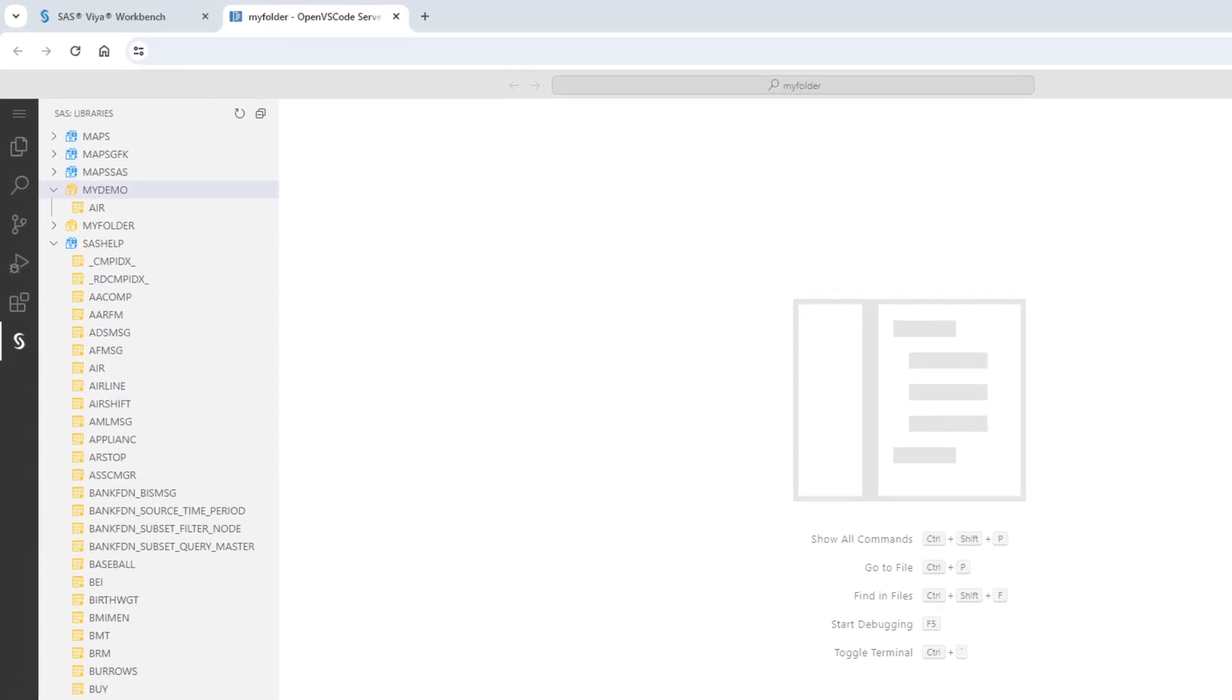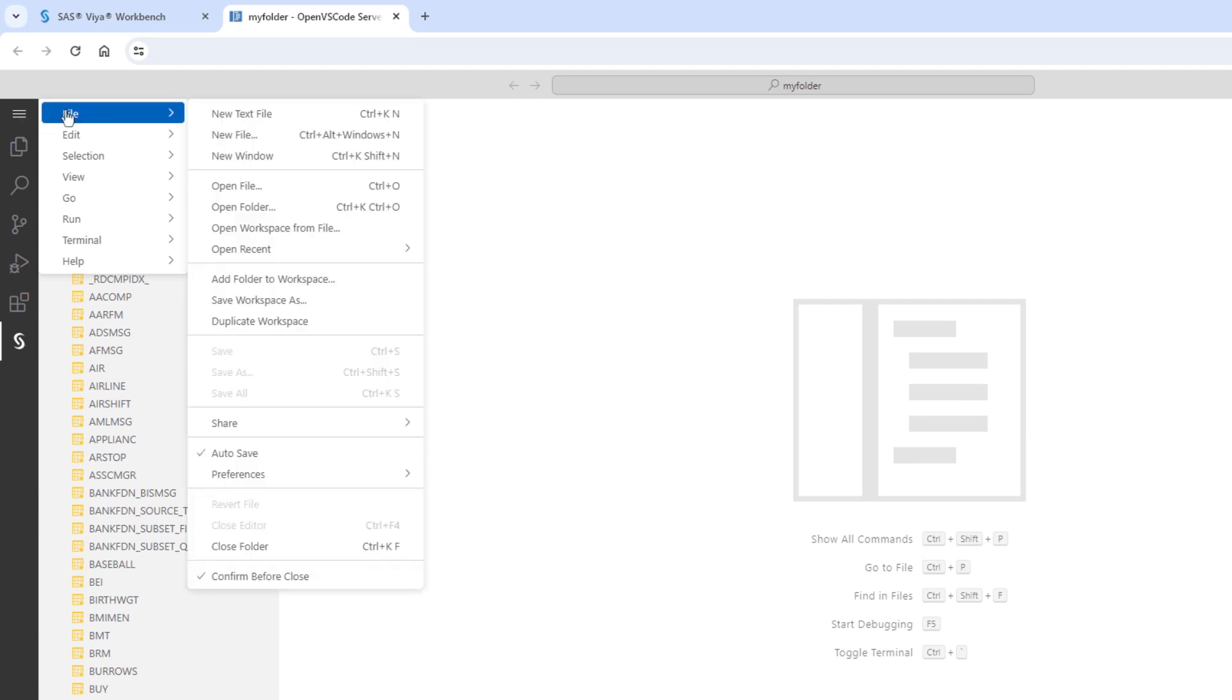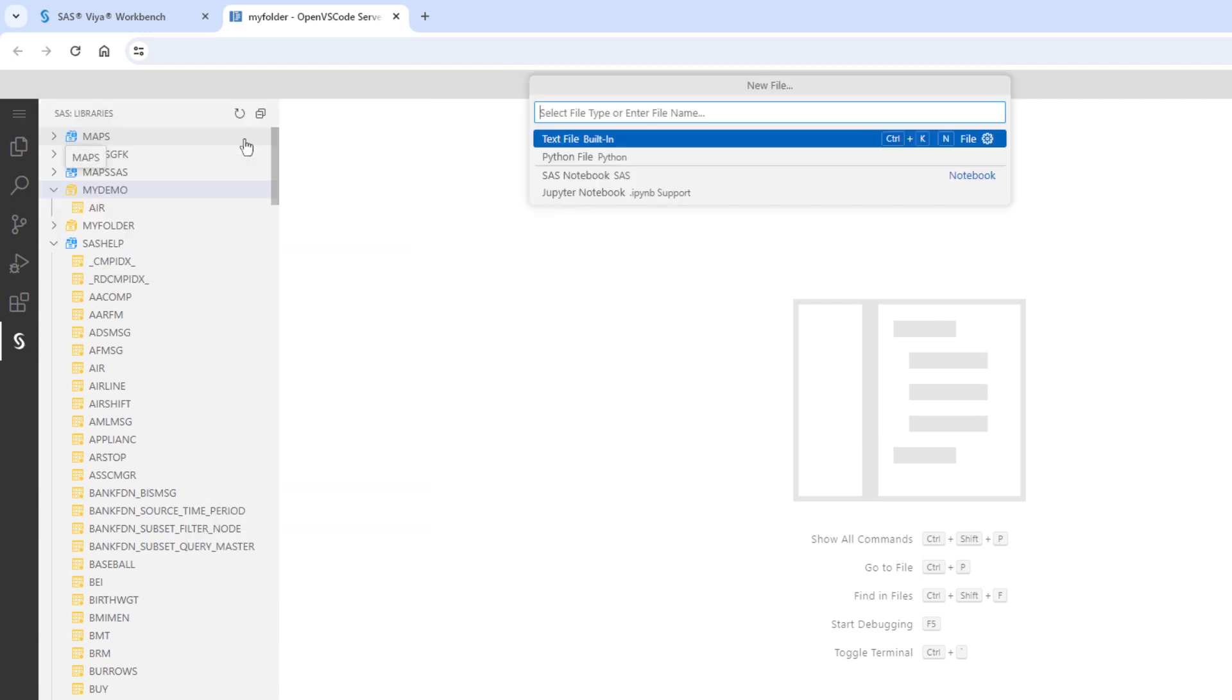To open a SAS notebook, select the menu icon, file, new file, and SAS notebook.